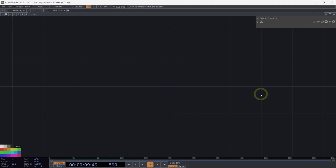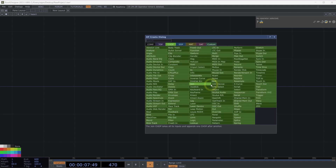Welcome to Working with Time in Interactive Systems. TouchDesigner gives you a lot of freedom for how you might use and think about time, so let's explore a few different concepts that will help us get started.